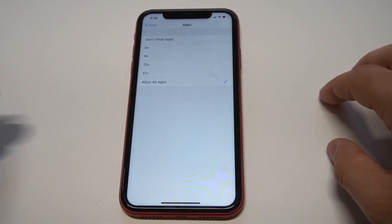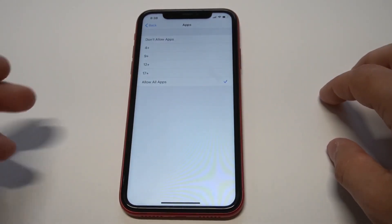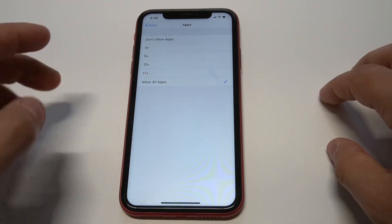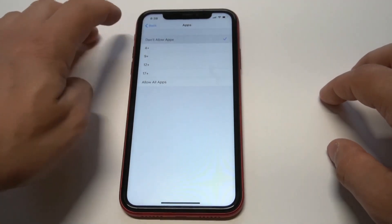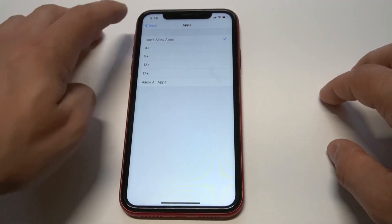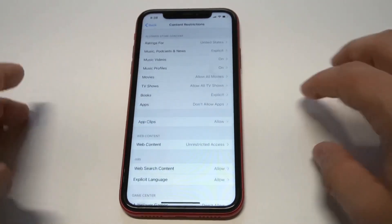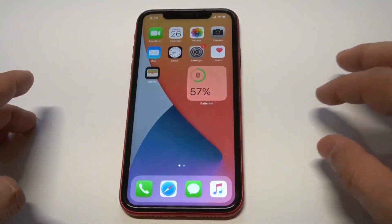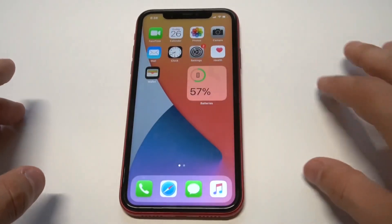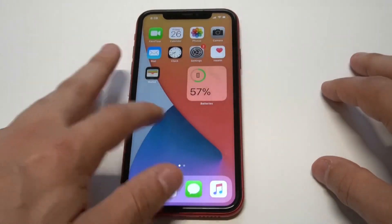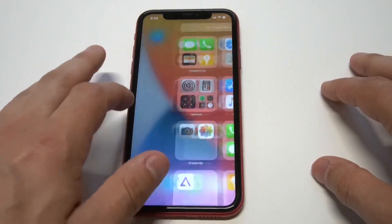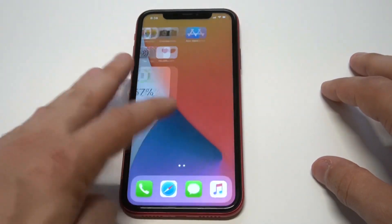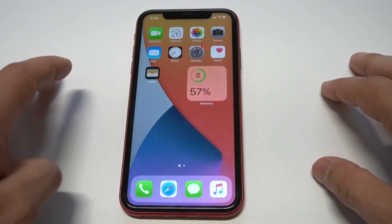From in here you can click on Do Not Allow Apps. When you do this — I'll go back to the home screen — you're going to see everything literally disappear. Everything is completely hidden. Any app you have on your phone, no one's going to be able to see it.